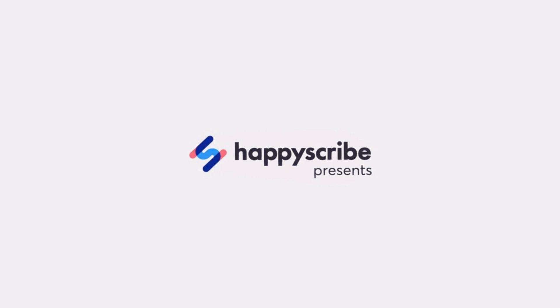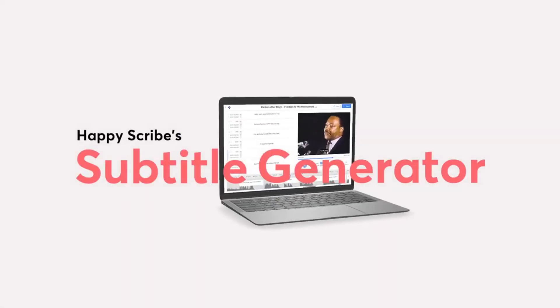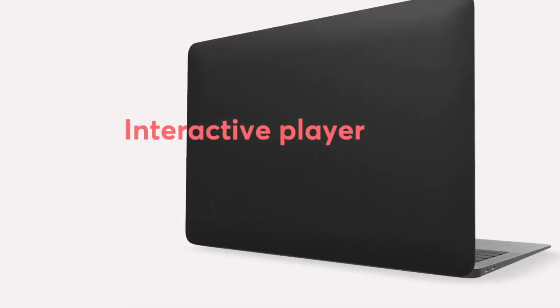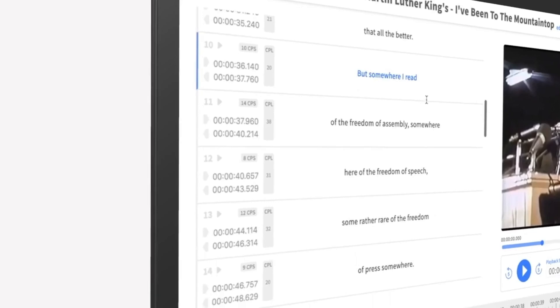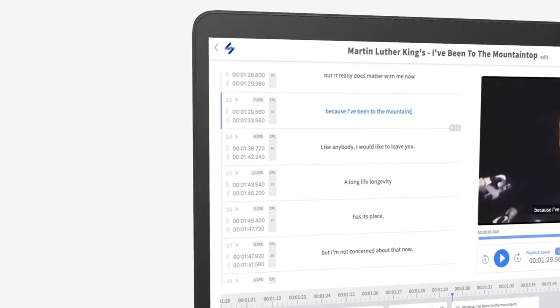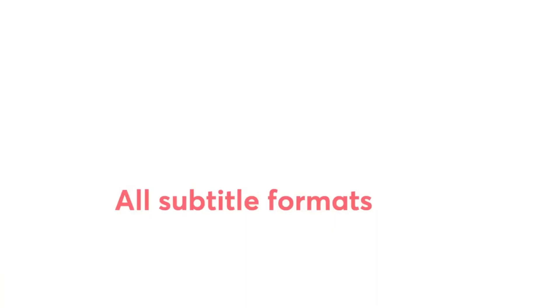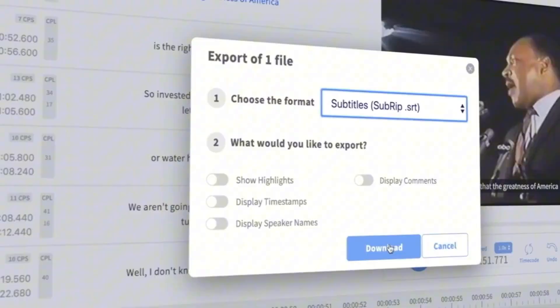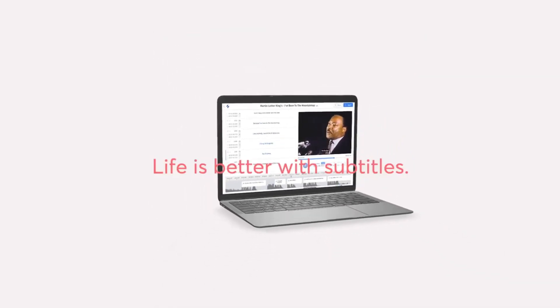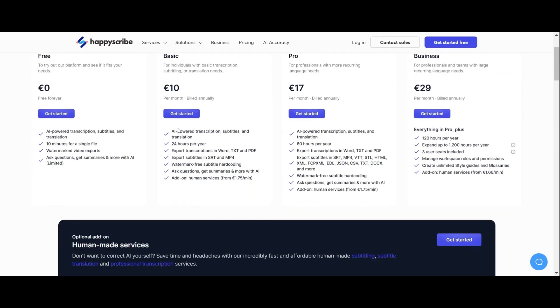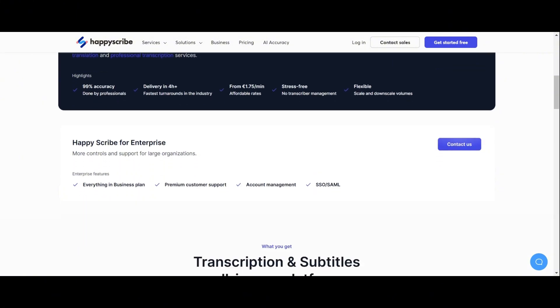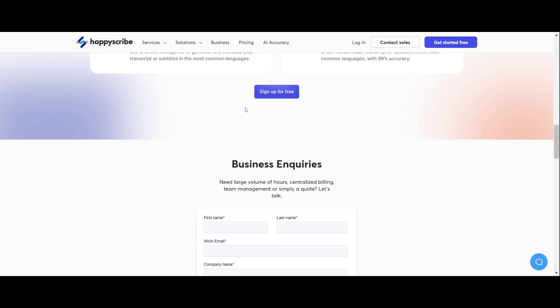Number 3: HappyScribe. HappyScribe is another fantastic AI-powered subtitling tool known for its accuracy and flexibility. One of the standout features of HappyScribe is its ability to offer both automatic and human-made transcriptions. So if you need that extra level of precision for an important project, you can opt for the human-made transcription service. HappyScribe supports over 60 languages, making it a great choice for reaching a diverse audience. The pricing starts at 10 euros with 24 hours of credits — a bit cheaper for the annual plan, but with fewer features than CheckSub. In the test, the transcription quality was okay and the editor was quite user-friendly.